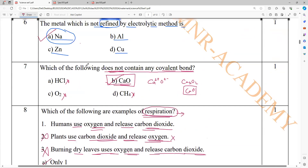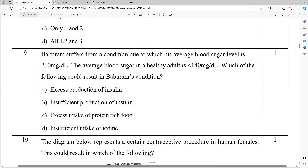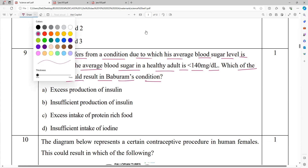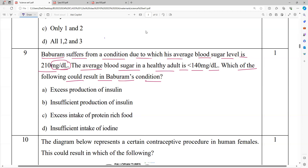So this is eight questions totally — seven chemistry, eighth question biology. Baburam has an average blood sugar level of 210 mg/dL; the healthy average is less than 140 mg/dL. The reason for excess blood sugar is insufficient production of a hormone — what hormone? Insulin. So the answer is insufficient production of insulin.